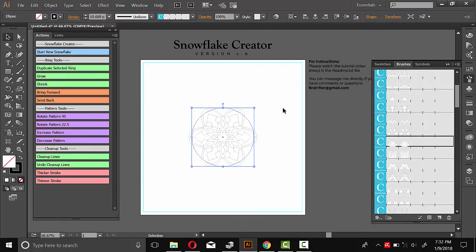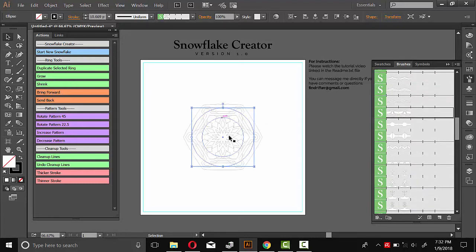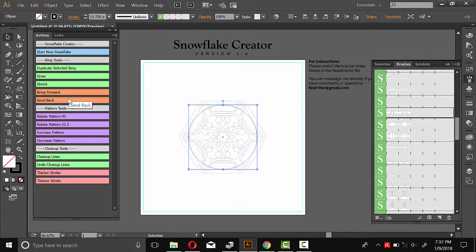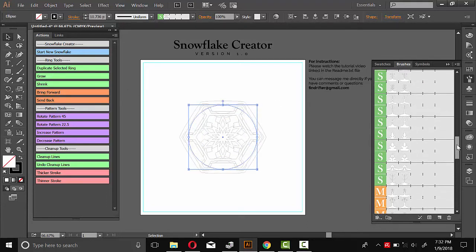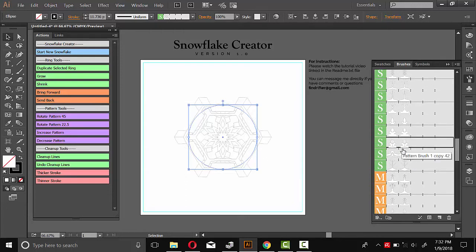So duplicate. Choose a different pattern. Maybe something like this. I can bring this forward and place it on top there. I'll do duplicate selected ring and choose a different pattern. Maybe something like this. I think that looks good.